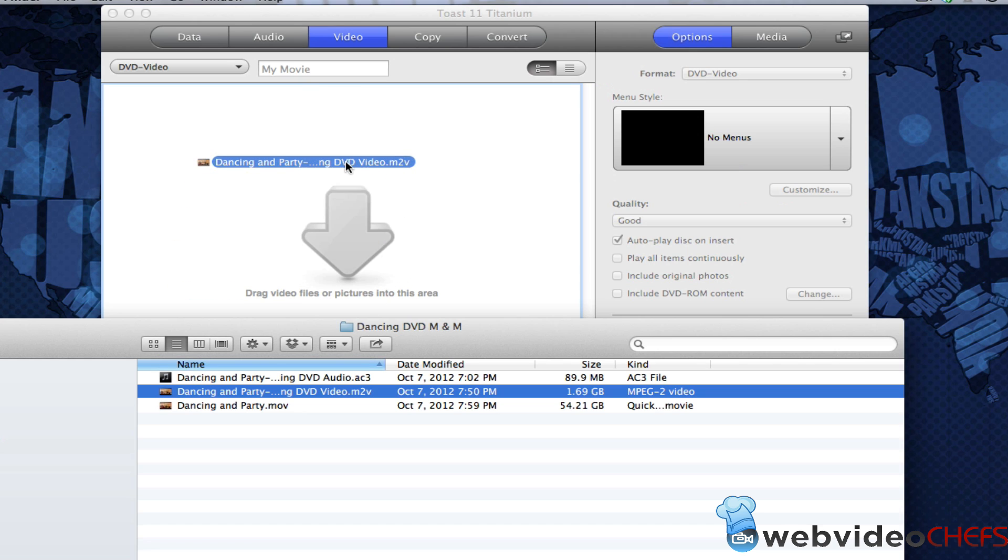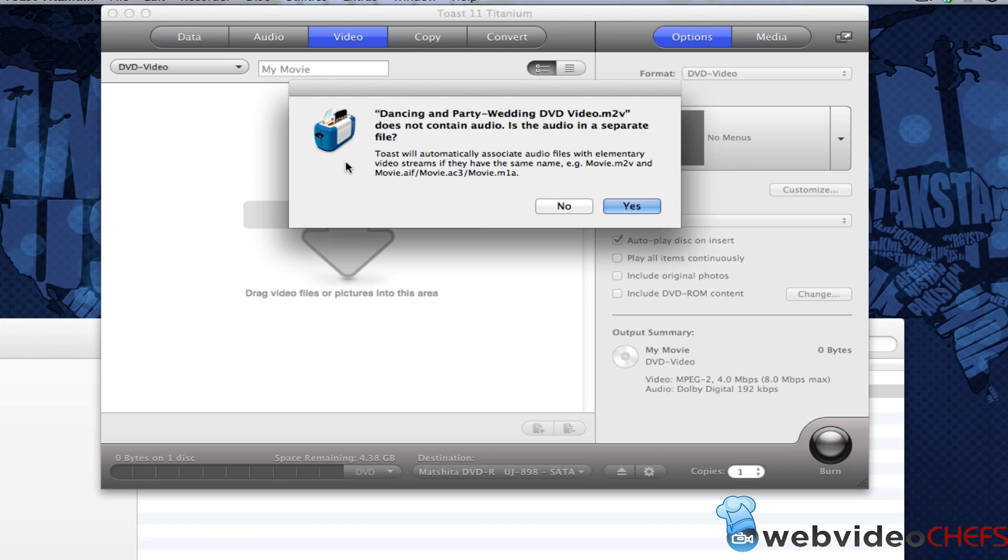When I drag this here, it's going to pop up with a menu and ask me, does not contain audio? And of course I want, it's a separate audio file. So I hit yes.